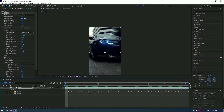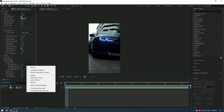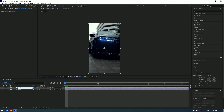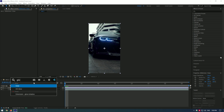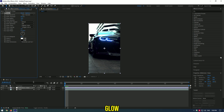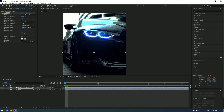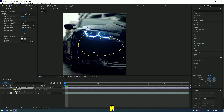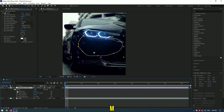Now let's add some glow to the lights. Create a new adjustment layer, name it 'reflection' or whatever you want. Apply a glow effect, mask only the part that can be reflected from the lights. In my case it is the front bumper. Press the M button. We will need to add some feather to the mask, but a bit later.